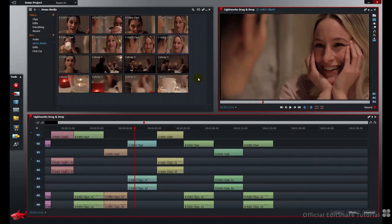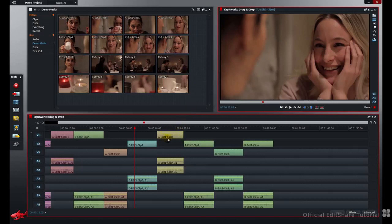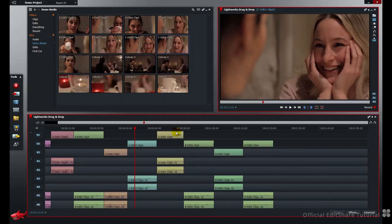So far when we've been looking at drag and drop, we've focused on single segments, moving them around, using replace and insert modes, and moving them across tracks. What if you want to copy a group of clips or a specific marked range of your timeline? All the same techniques we've learned can apply to a marked range. Let's have a look at that.